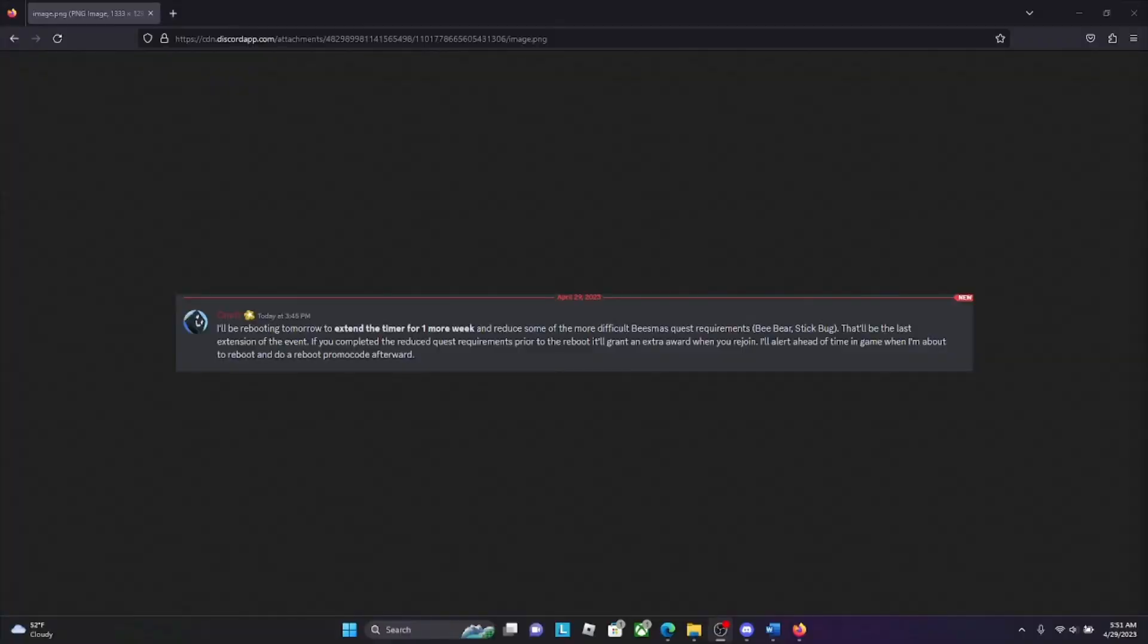Hey everyone, this is Quick. We have an exciting announcement. If you are stuck on a Beastmas quest like Tunnel Bear just was, then we have great news. I'll be rebooting tomorrow to extend the timer for one more week and reduce some of the more difficult Beastmas quest requirements like Bear and Stick Bug.